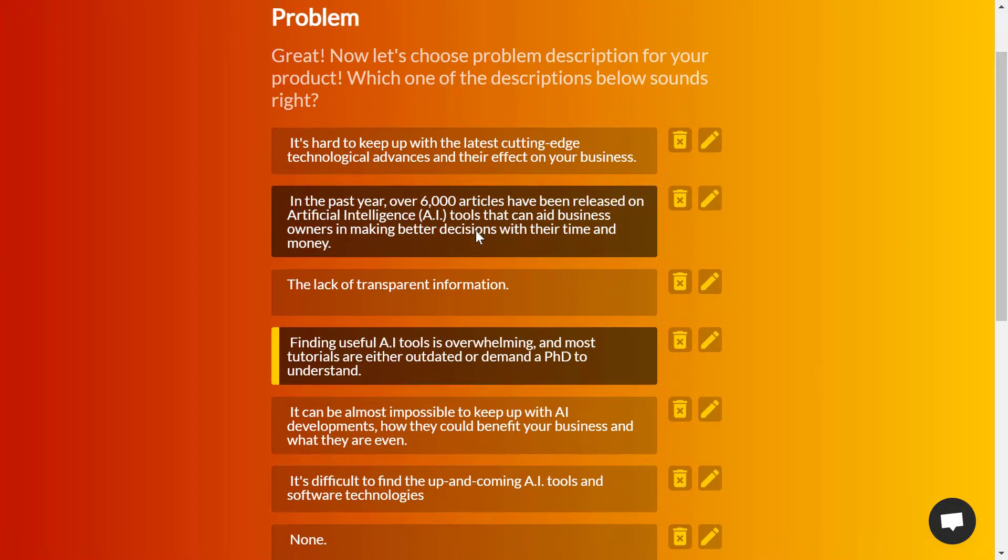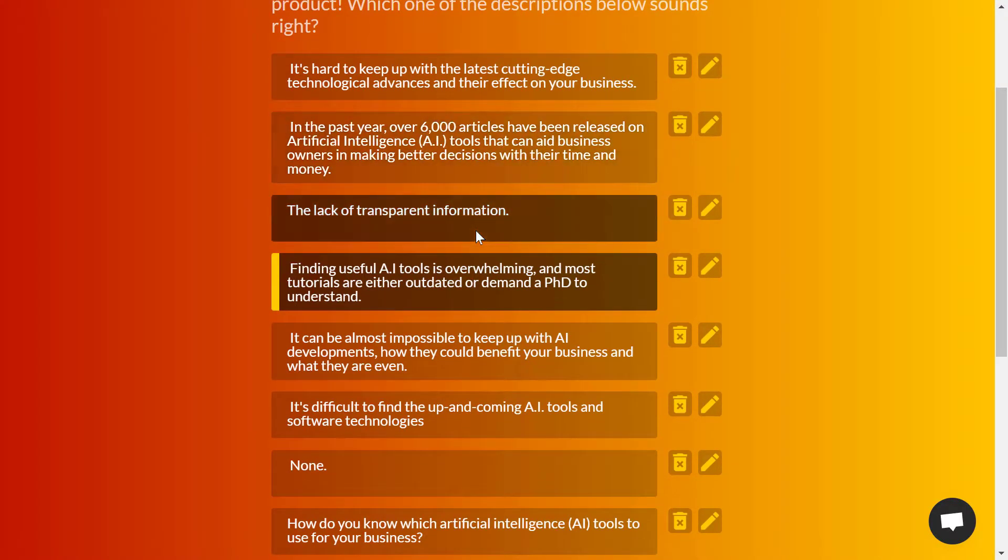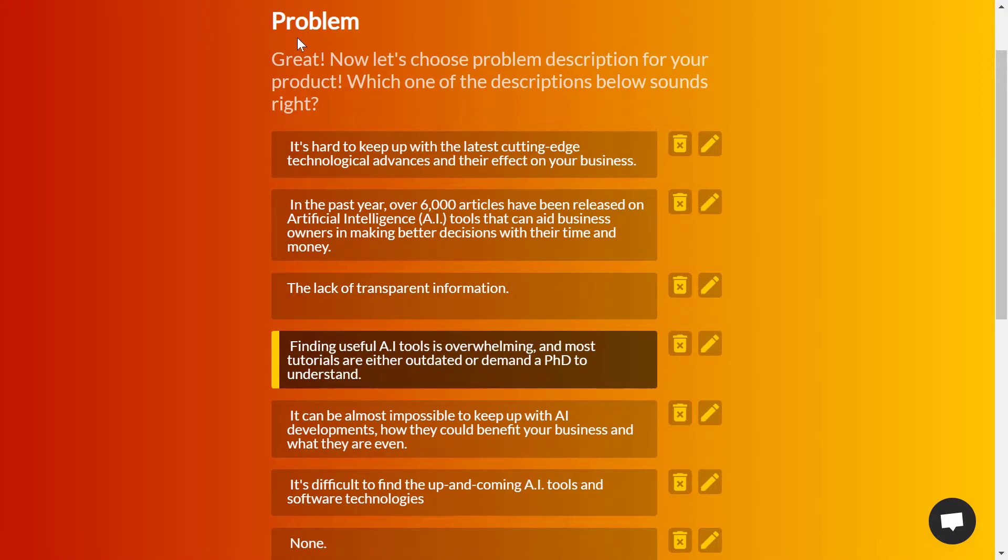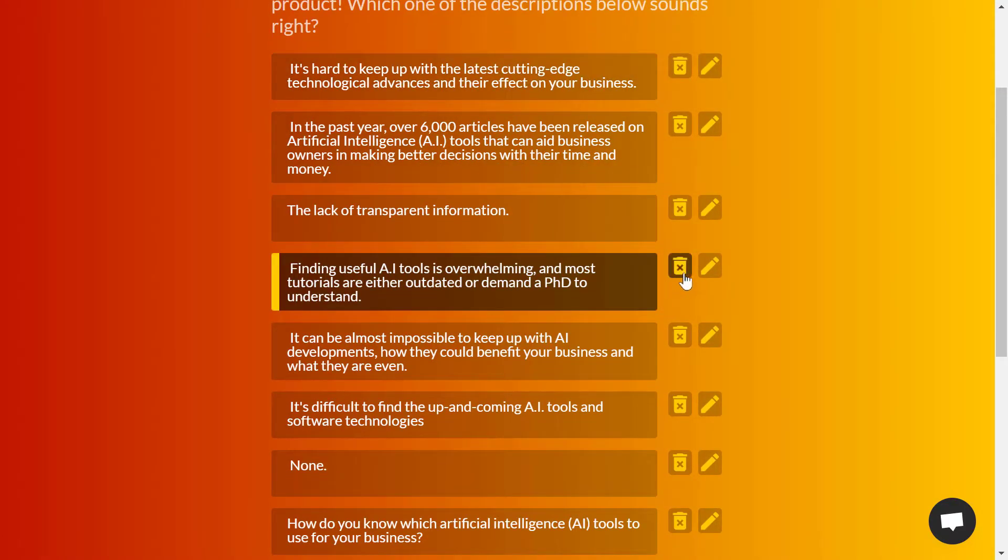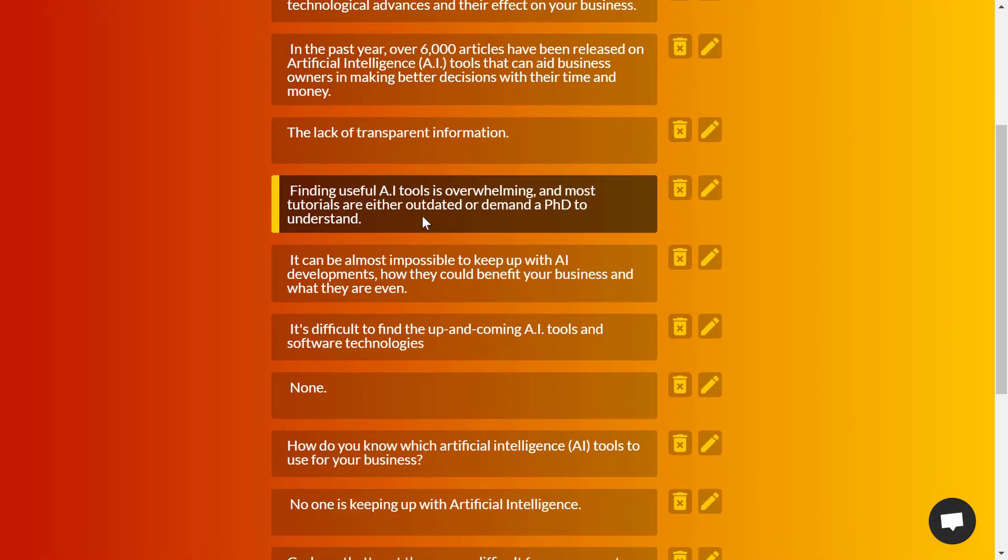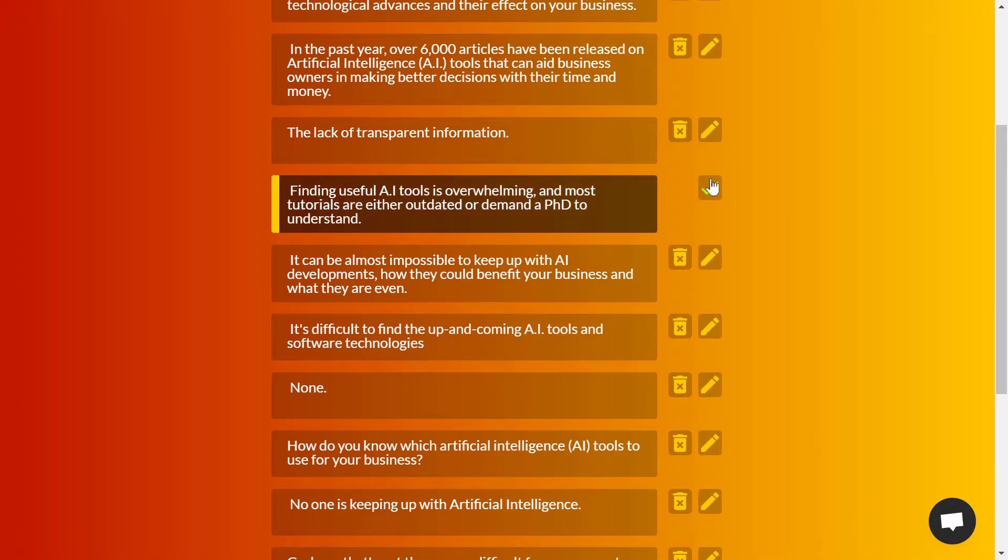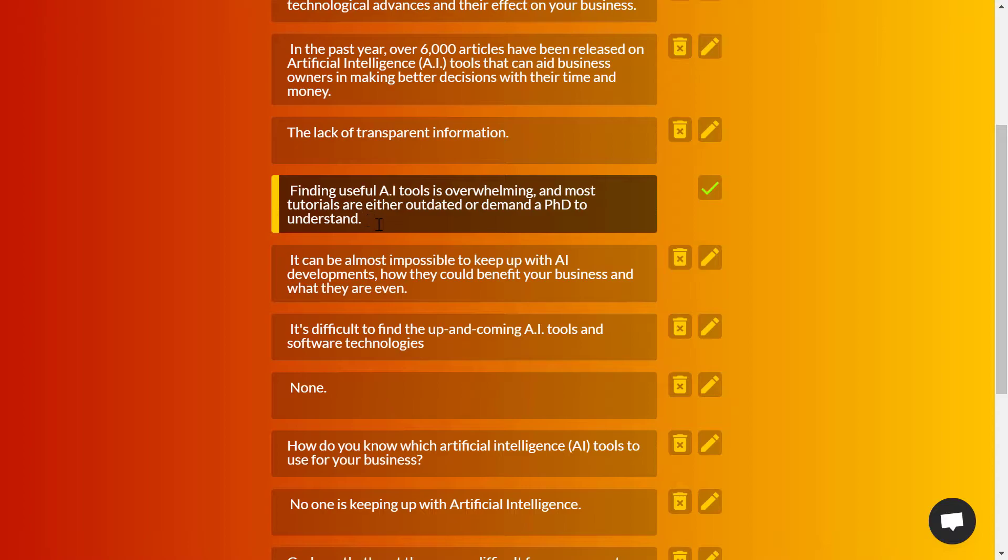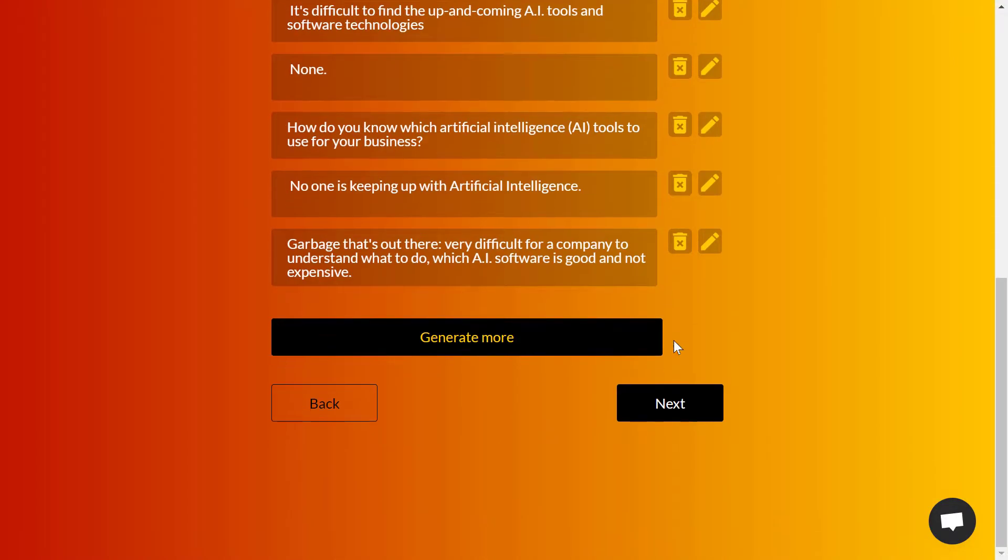Results are being generated after each click on generate more. Select the best one that describes the problem you are solving. If there's an edit needed, you can click on edit right here and write what you want. For me, this was the best one, so I'll click on next.